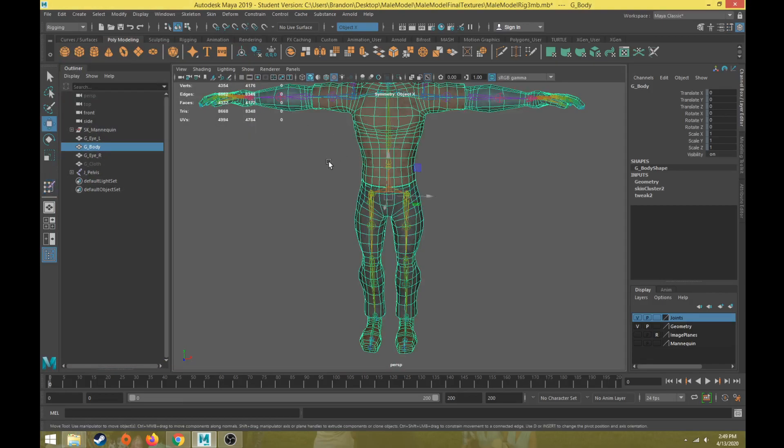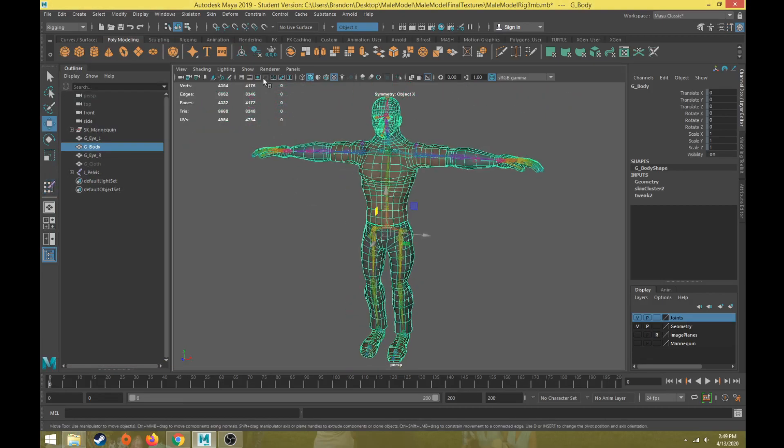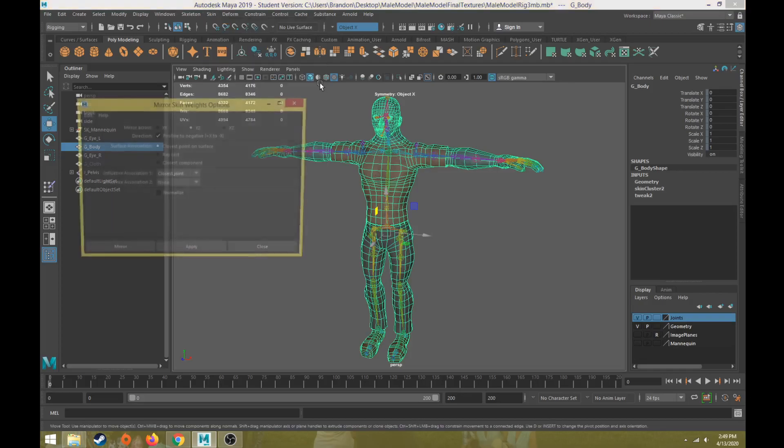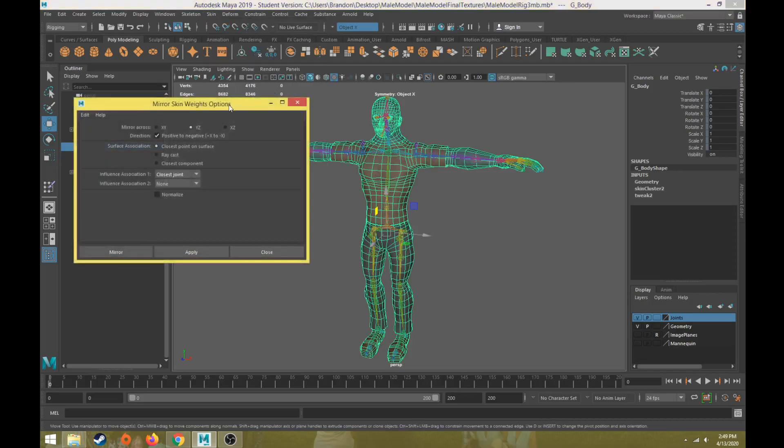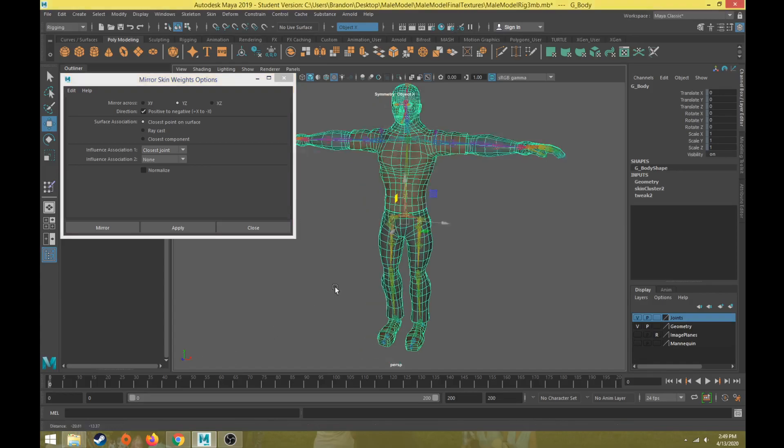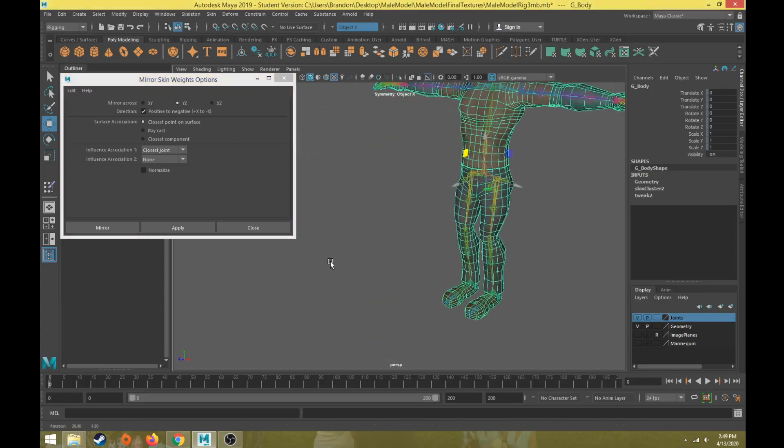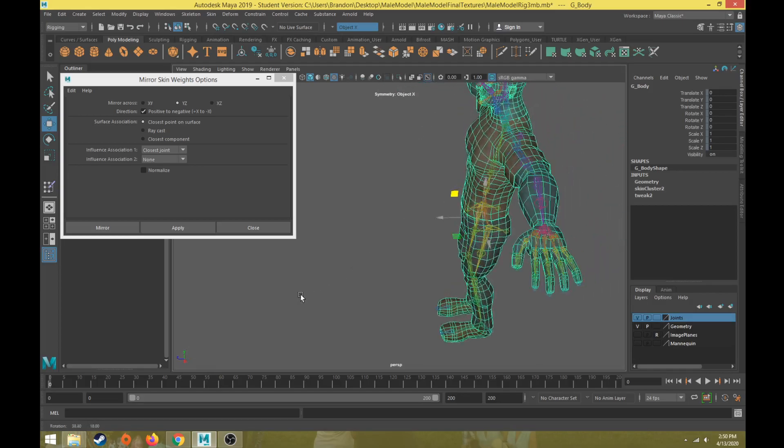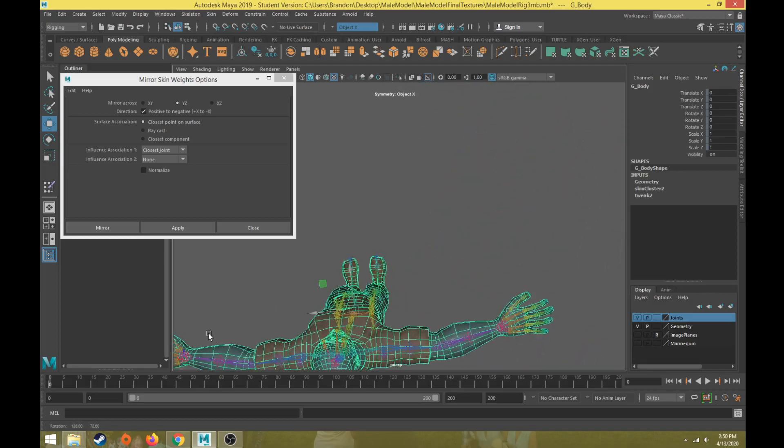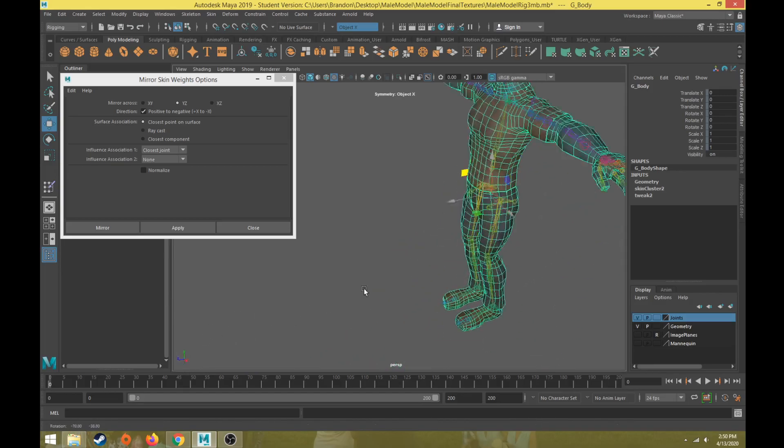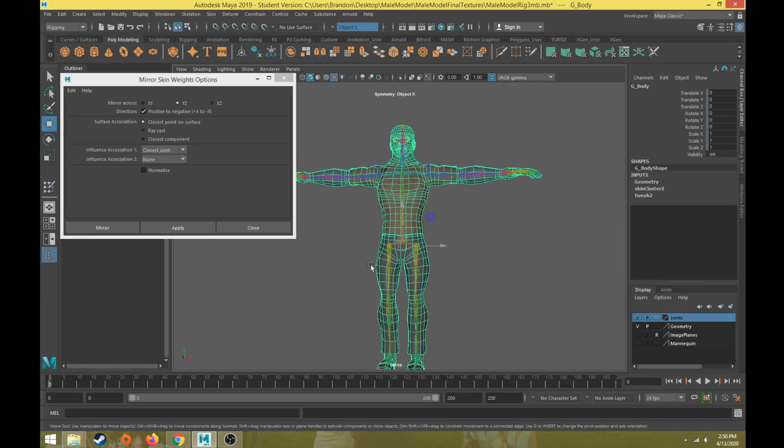All you have to do is have the body selected and then in the skin drop down we're going to do mirror skin weights. Go to the box beside it and you tell it what axis. We're going to do over the YZ axis, and I know that because the X axis is perpendicular. Basically I want to mirror whatever direction the character is facing - we want to mirror it over the Z and Y axis there.